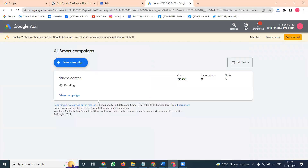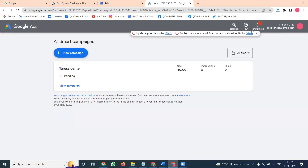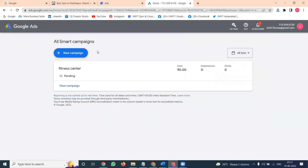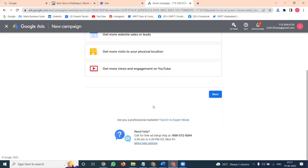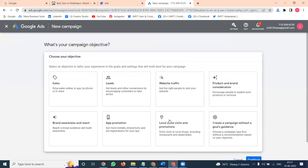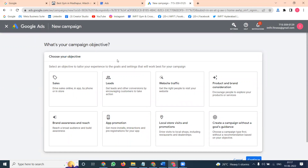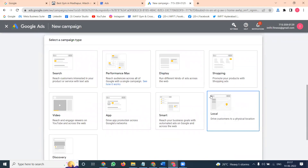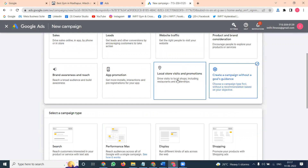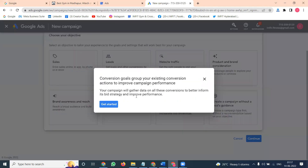Go to All Campaigns. You can see all options — what campaigns you're creating. Options include: get more calls, get more website sales or leads, get more visits to your physical location. You can also go to Expert Mode — that is the full Google Adwords mode. The previous one is called Smart Campaign. You can set goals or create without goals. One option is Local Store Visits and Promotions, which is completely map-dependent.